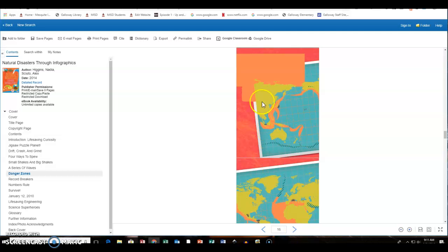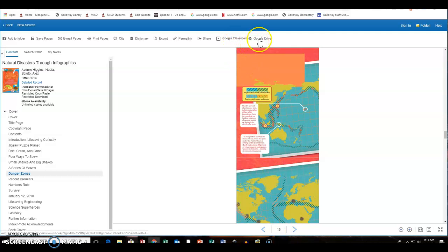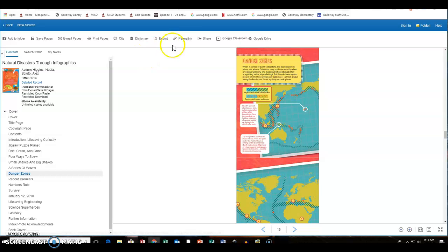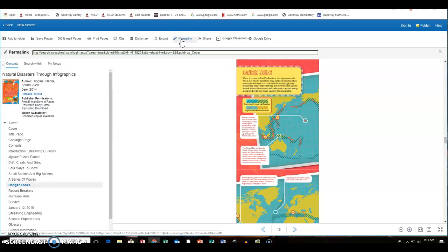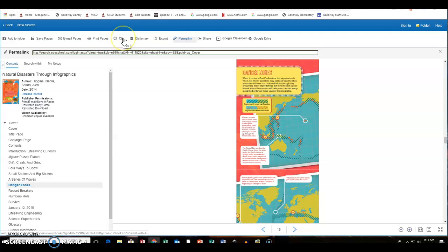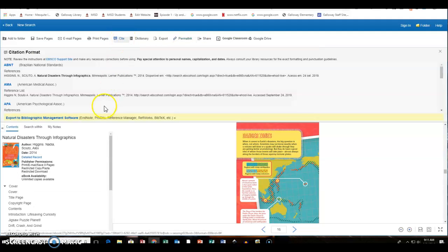There are options to download the book into Google Classroom or into Google Drive. Teachers, if you want to link this book to something, you can get a link for it by clicking on there. If they want to print or if you're doing research and you need to cite it, you can click on that and it will give you the citation for your book.